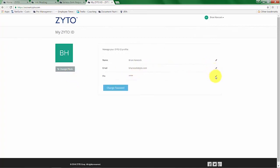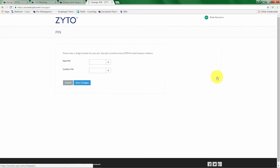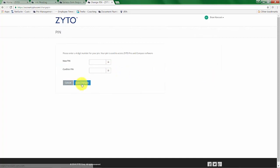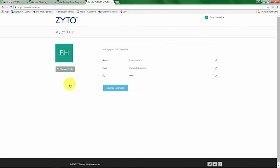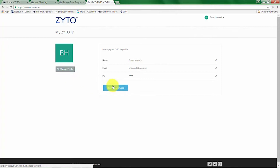You can come in here and edit your PIN number if you want to change the PIN number. You can see here where you can upload a photo, and then you can also change the password.